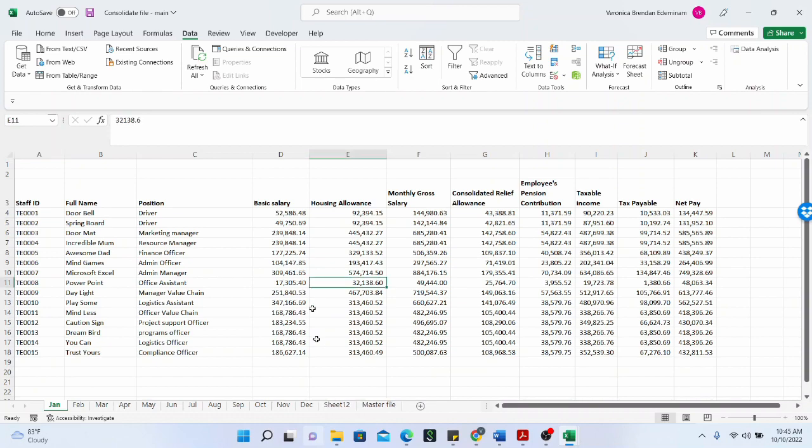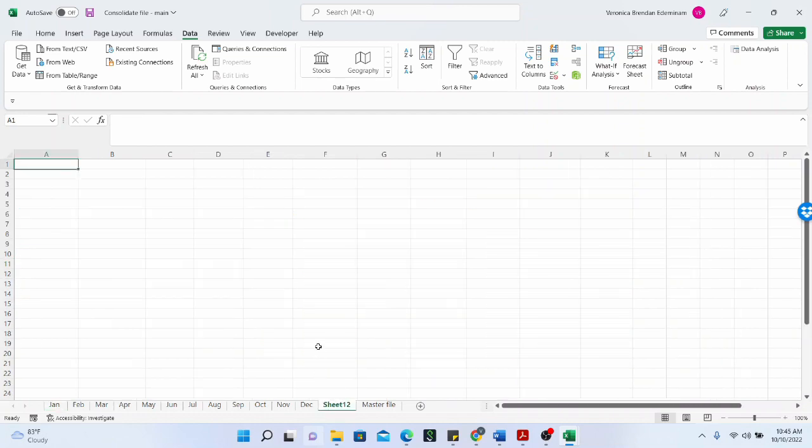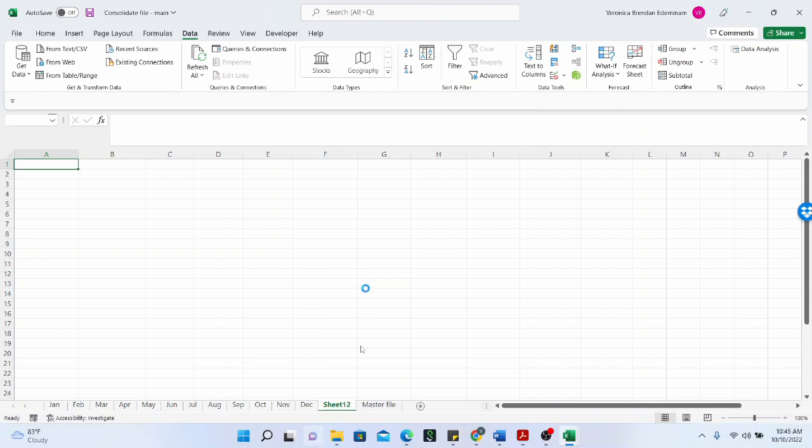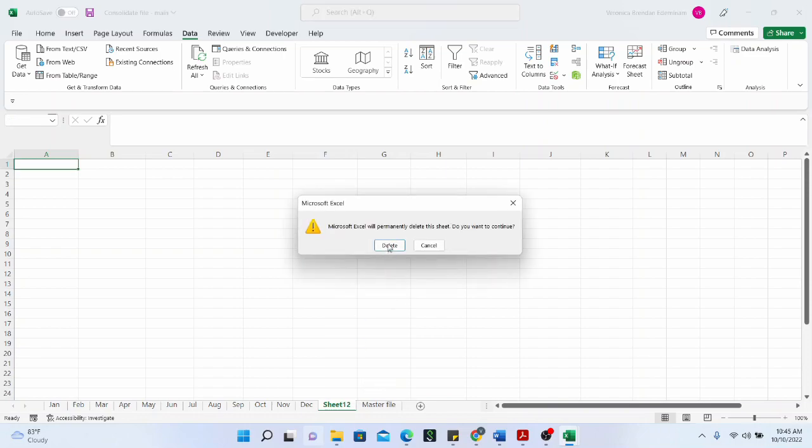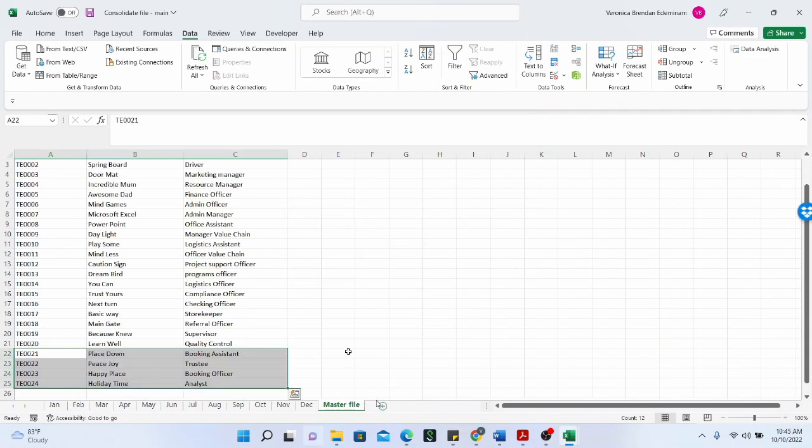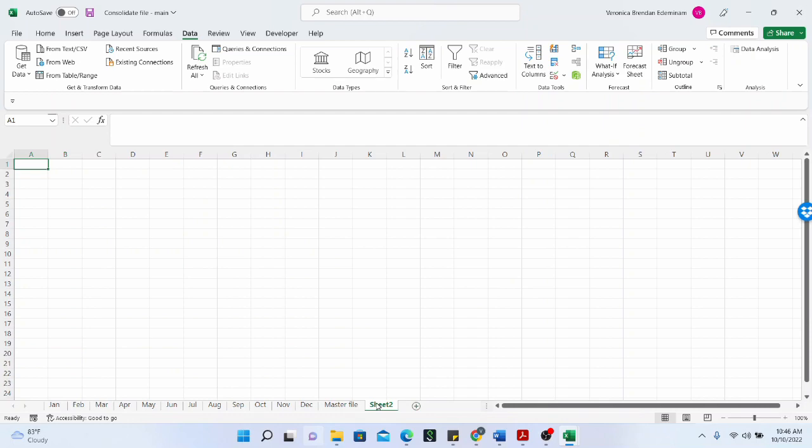So to do the consolidate, to use the consolidate function, you need to open a new sheet, just like I have done. And my own sheet is sheet 12. It is a new sheet. I can of course delete this, delete and create a new sheet just here, just by clicking on this plus sign.